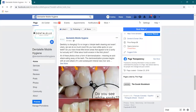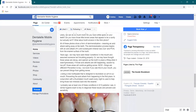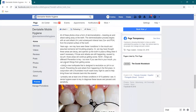Hello, everybody. Andrea Majewski here with Dental El Mobile Hygiene. I just posted something on my Facebook page and I wanted to talk about it a little bit because I did do a more lengthy post, but it might seem confusing if this is something you've never heard about before.